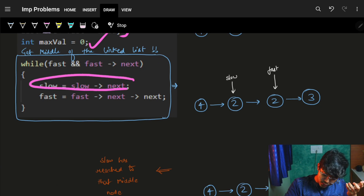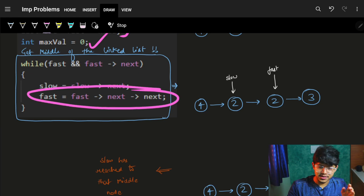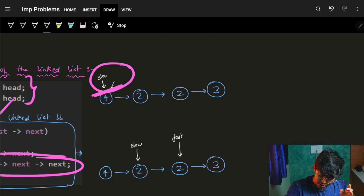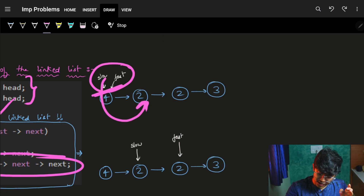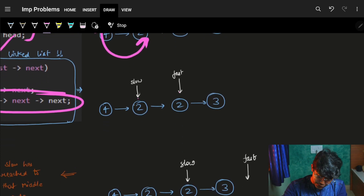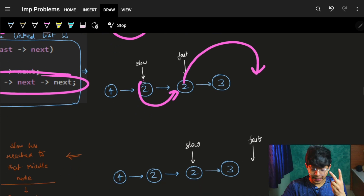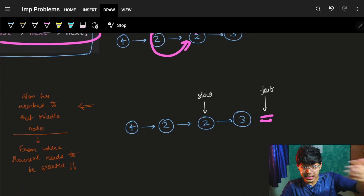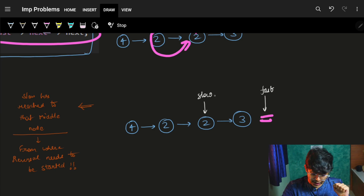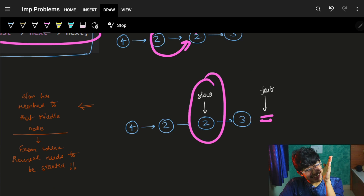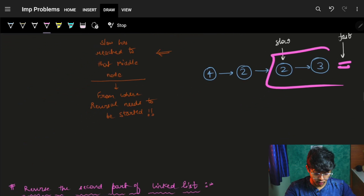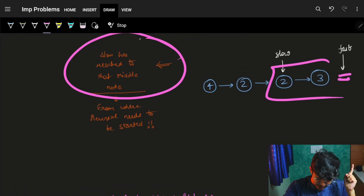Inside the loop, slow moves one step and fast moves two steps. When the loop ends, you can see that slow is pointing exactly to the middle location. From that middle point to the end, we have identified the right half which we now need to reverse.